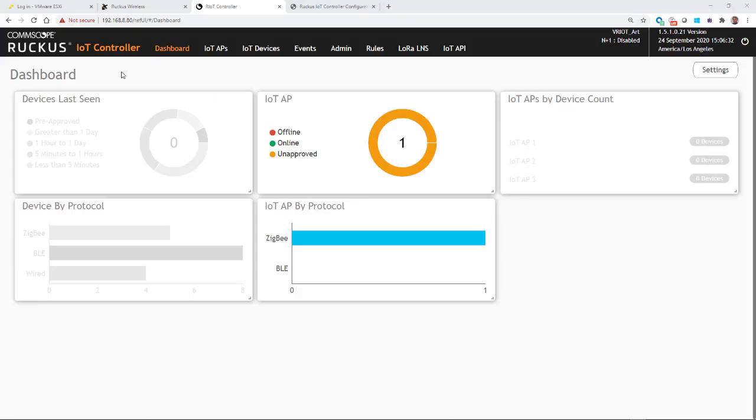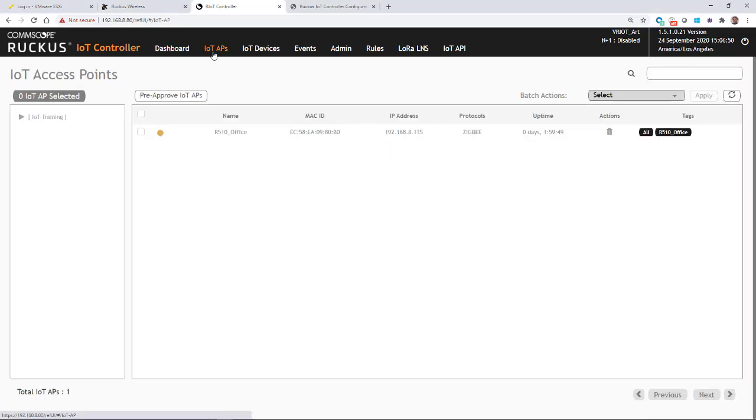And here you can see that we now have an AP that has showed up in our IoT controller dashboard. The orange shows that it's unapproved. So I have to approve that. So if I go to my IoT APs tab, I'll click on that. I'll click on the AP.